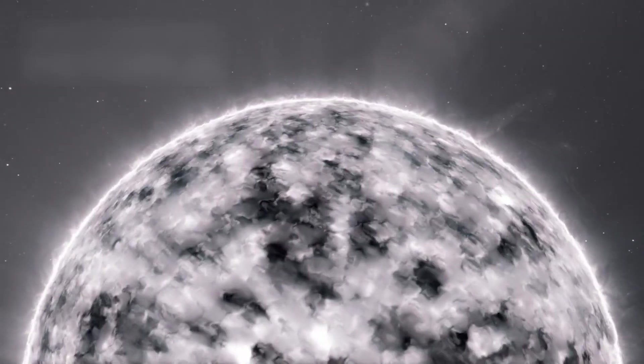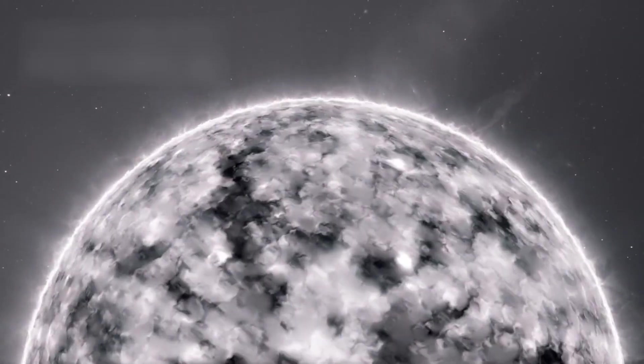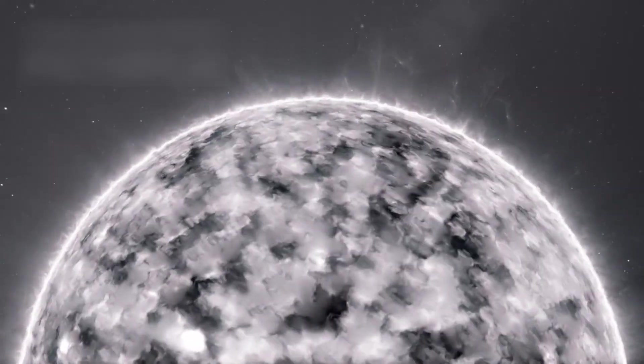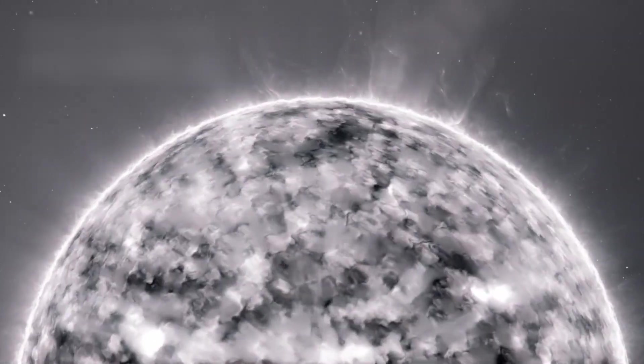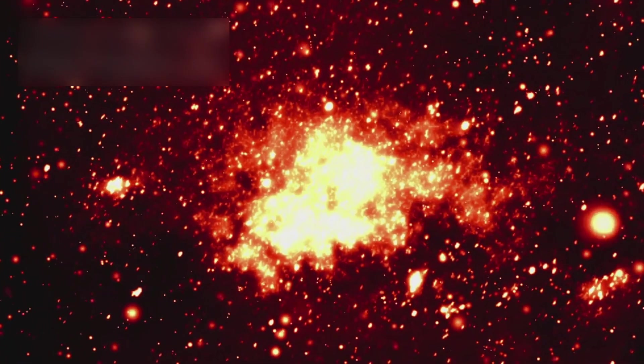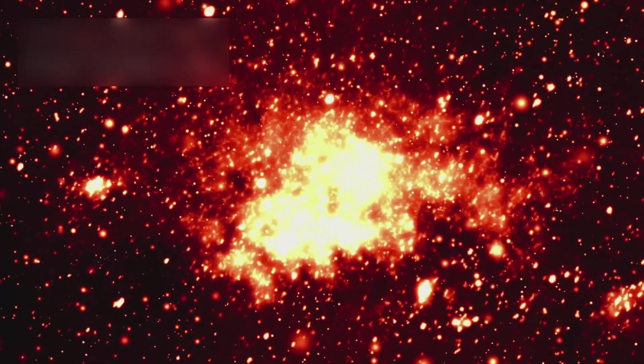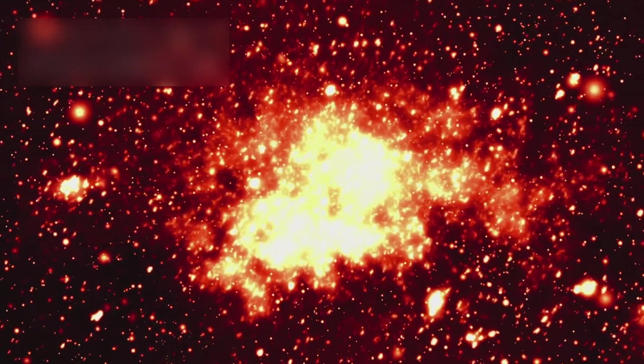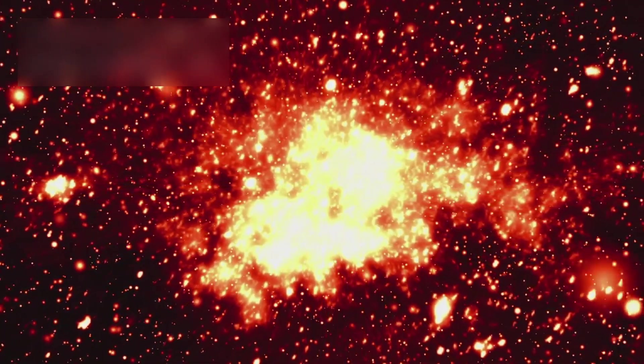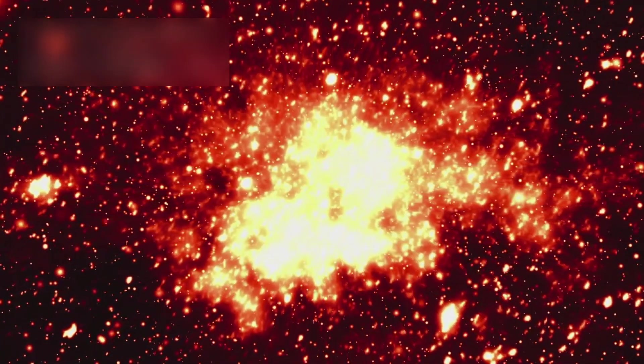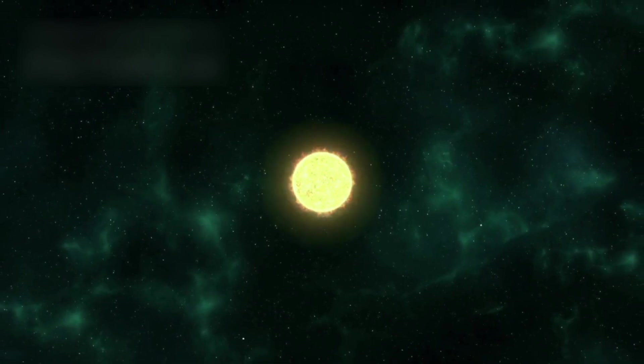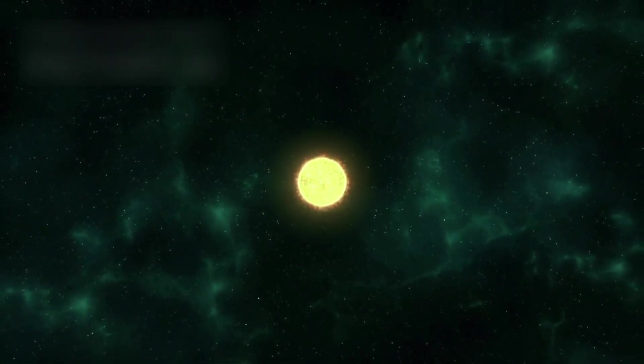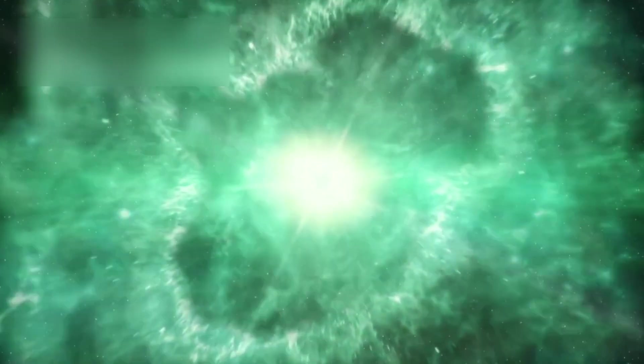When their fuel runs dry, some stars die quietly, fading into white dwarfs. But others go out in a spectacular finale: a supernova. These colossal explosions briefly outshine entire galaxies and scatter enriched material across space. Every atom in your body heavier than hydrogen was born in such an explosion. In that sense, we are all, quite literally, made of stardust.